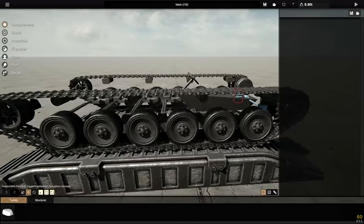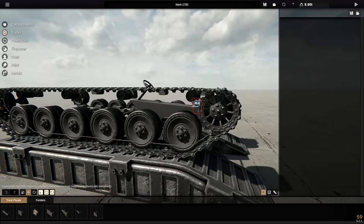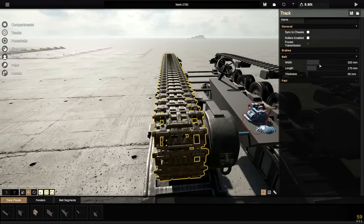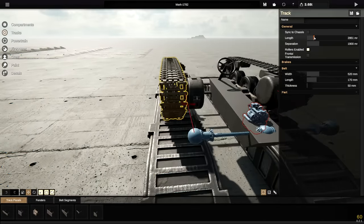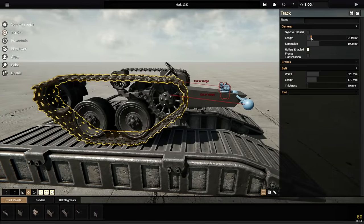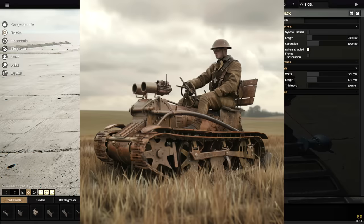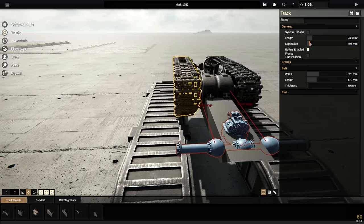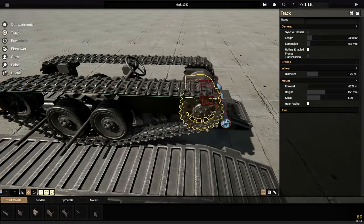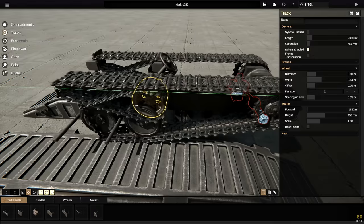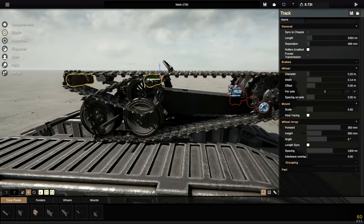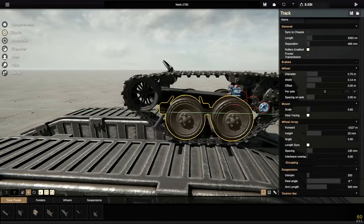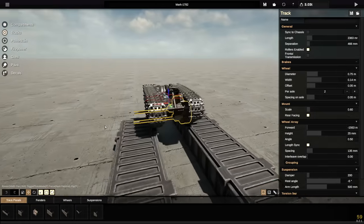Okay. So, the tracks is an interesting one. I'm not going to lie. I find it really difficult to get used to the new track system, but we should be able to do this relatively easily. So, instead of syncing it to the actual chassis, what you can do is turn that button off, and do the length yourself, which is something that you do kind of need to do, especially if you're building something like this. We can then do the separation as well, so obviously, we're going to have to bring these guys in, and I'm going to go ahead and try and shove it backwards as well.